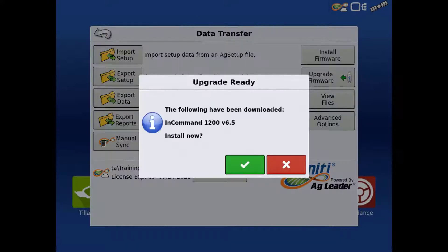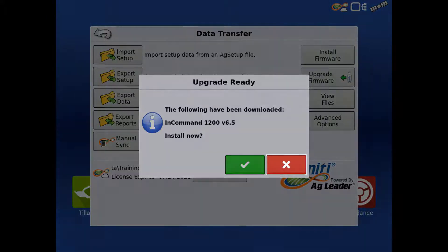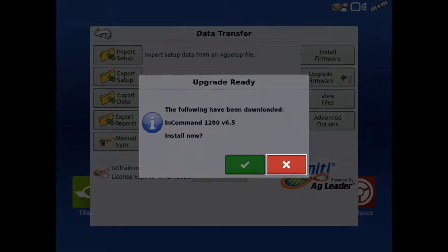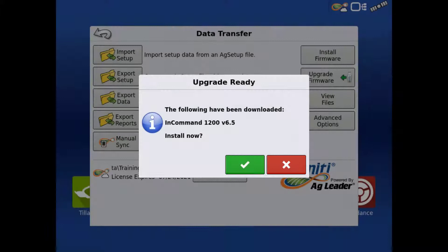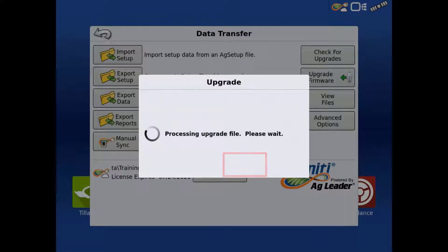Once the download completes, it will prompt if you would like to install the firmware at this time. If you are currently using the display, you can delay the installation by tapping the red X. Tap the green check to begin the firmware upgrade process.